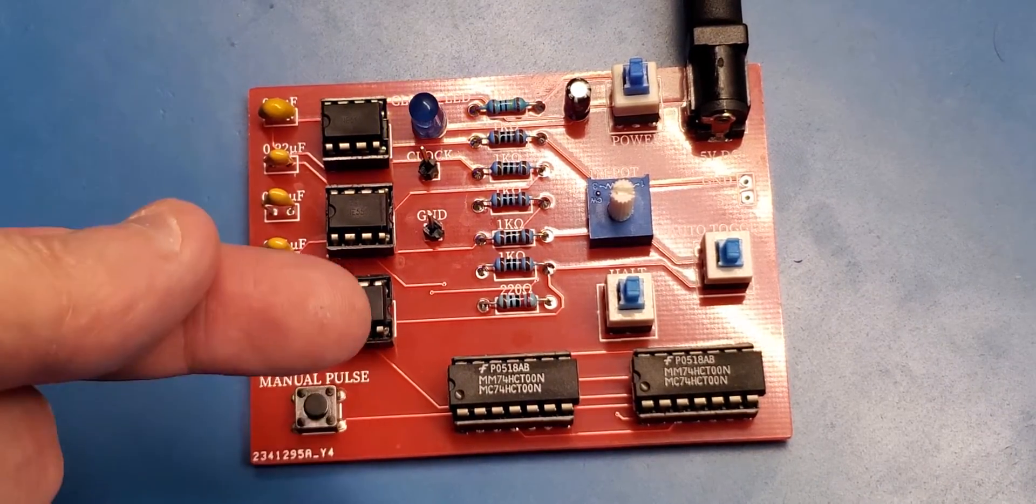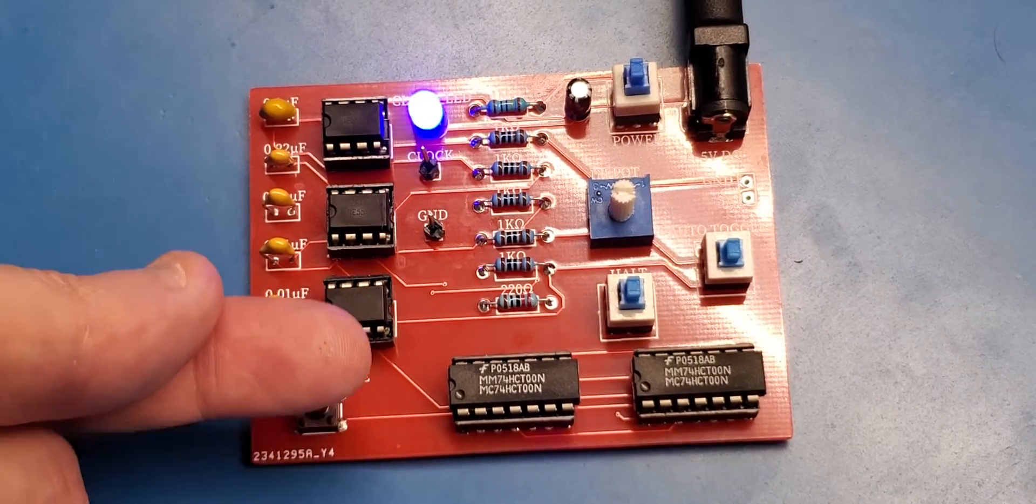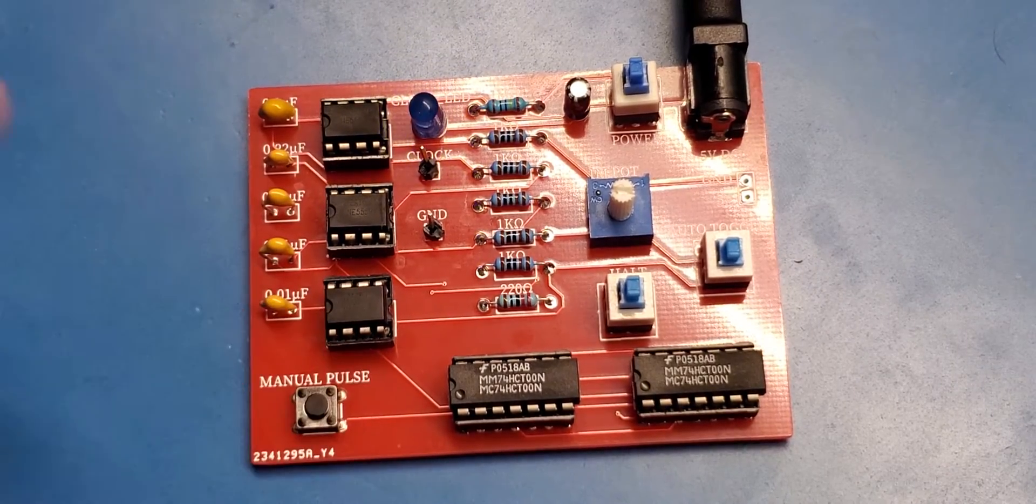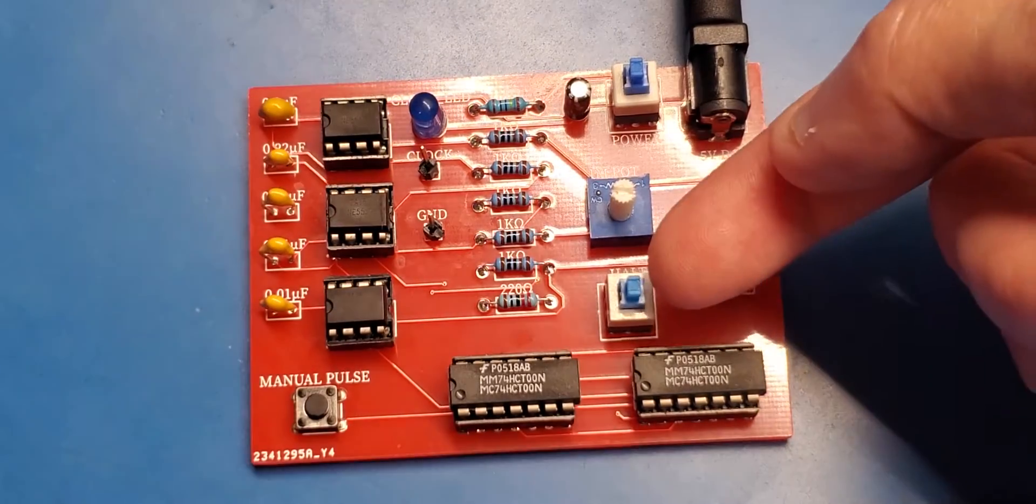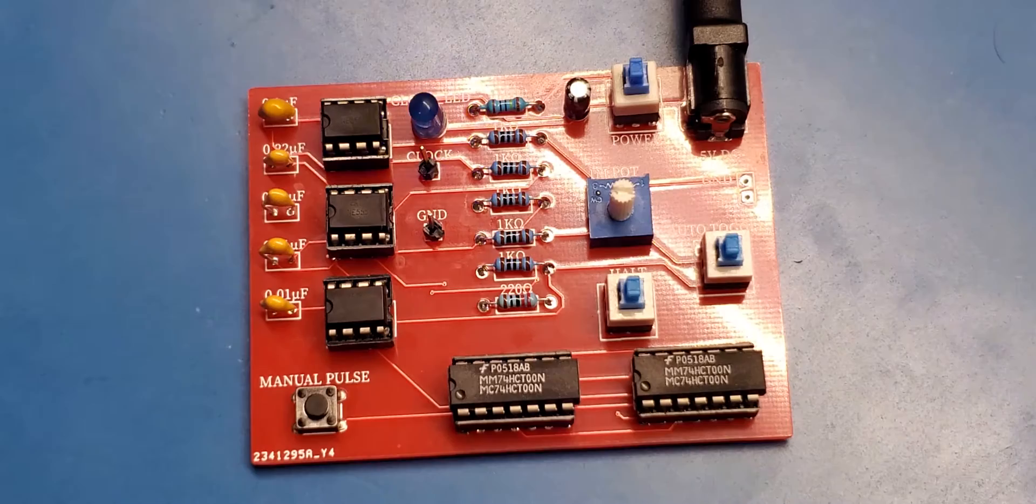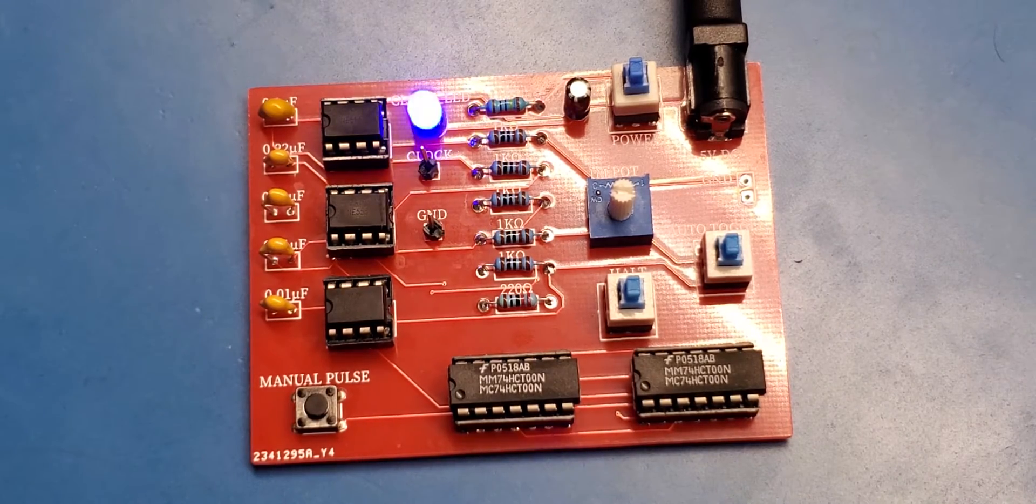If I pulse the clock, it works like you would expect. And then we can go back to free running mode or auto mode.